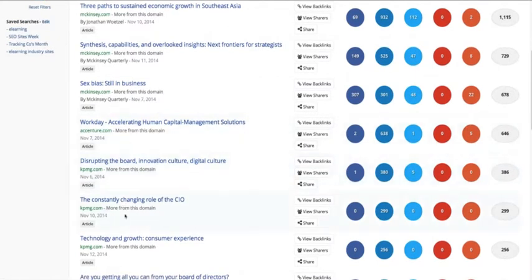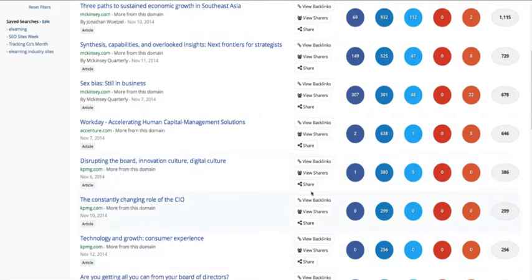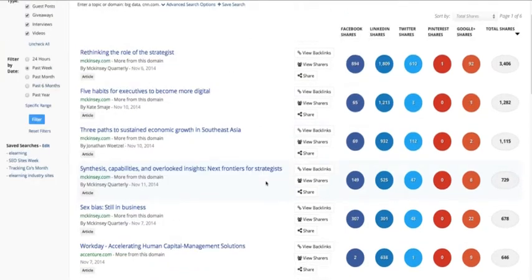In this case I can see there are three articles here by KPMG. They're all around the chief information officer, digital culture, technology, and growth — so maybe that's where they're focusing at the moment. I can see they're getting most of their traction on LinkedIn, so KPMG is probably focusing on that technology side this week and getting traction on that platform.